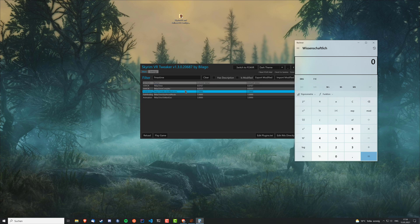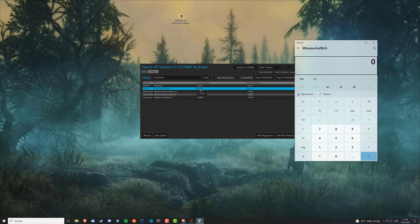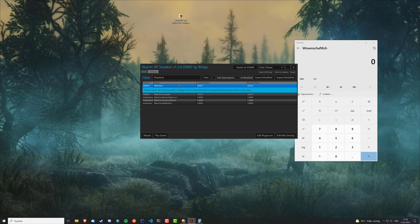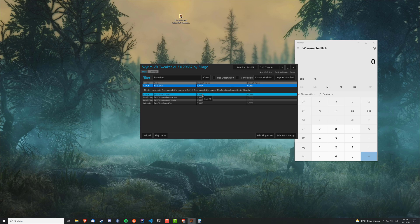And fMaxTime complex should be double that. So the cool thing about this tool is it actually tells you something about the values, but we would change them to something else because it's just a recommendation for these settings. But this one should always be, the complex settings should always be double the normal setting.